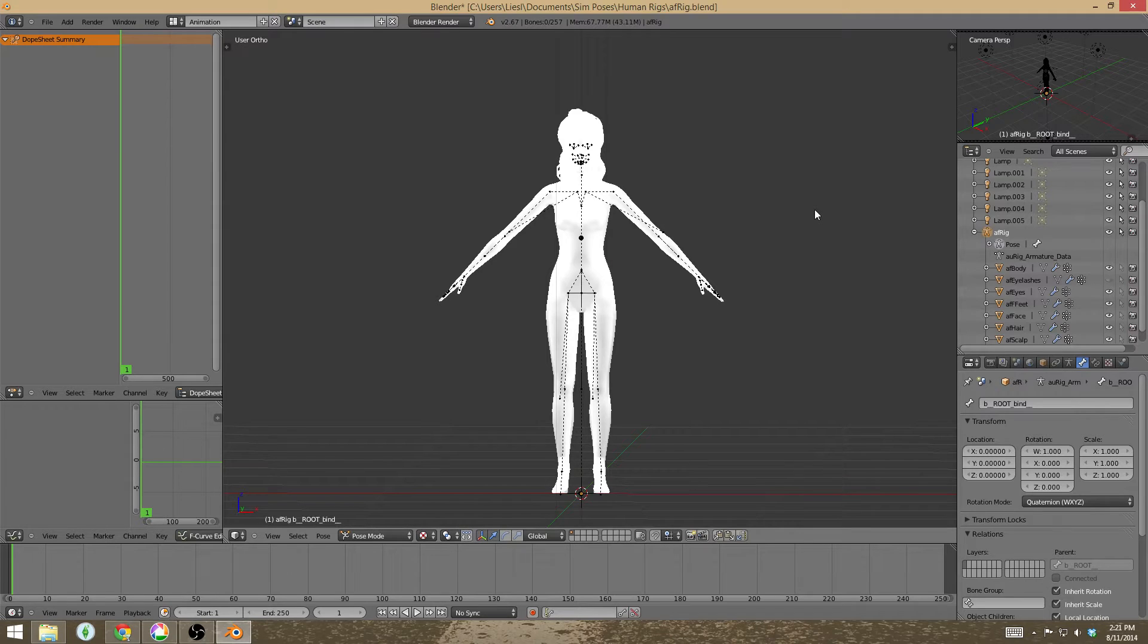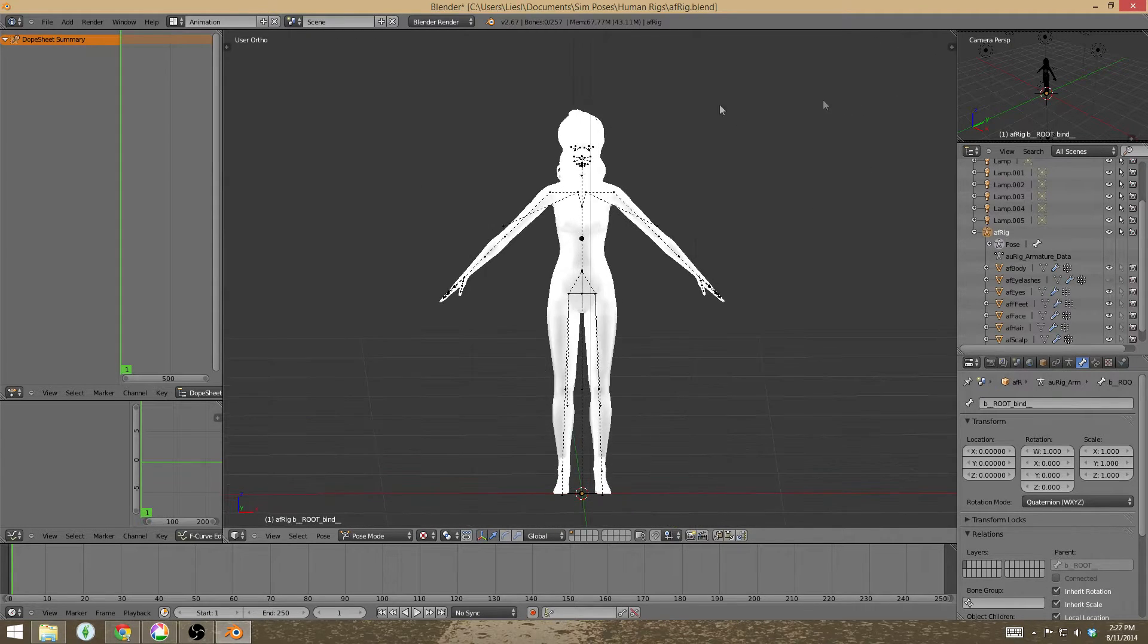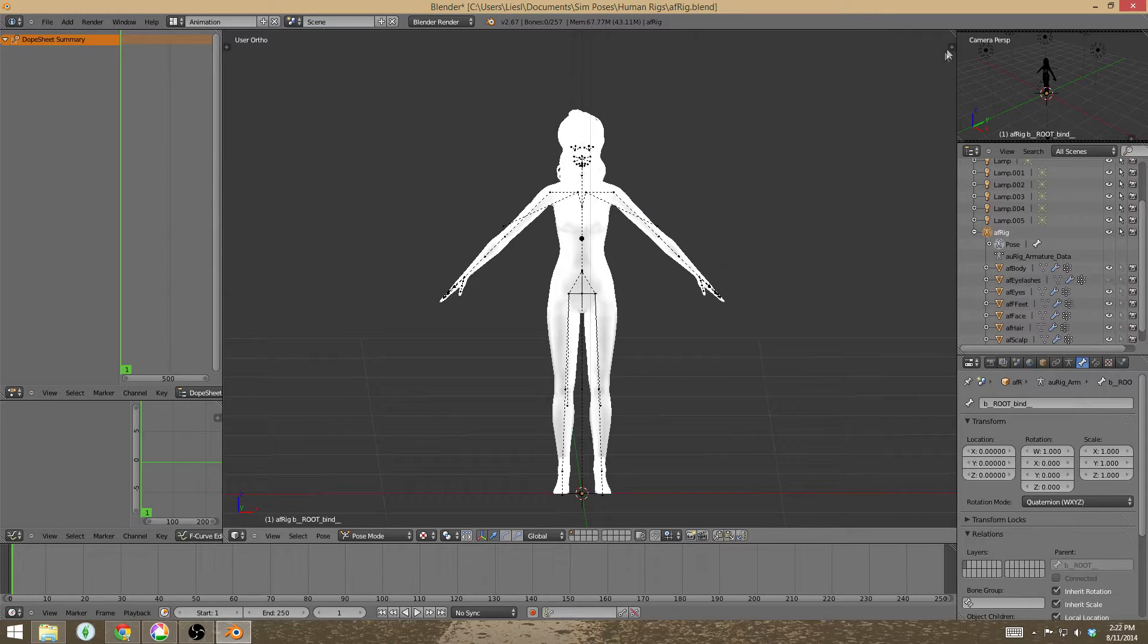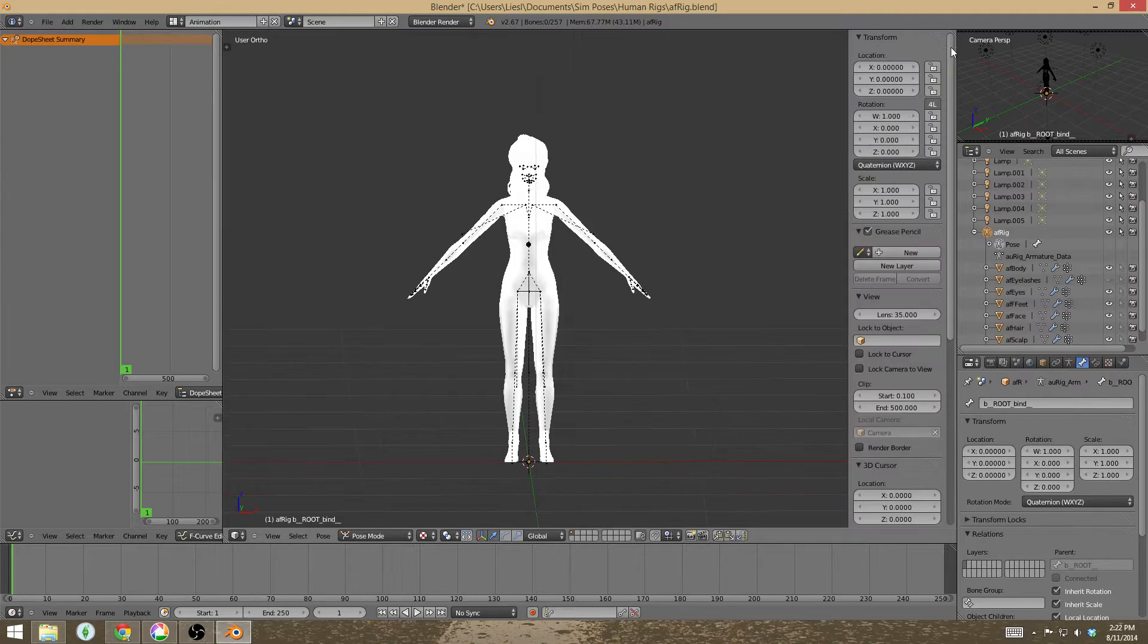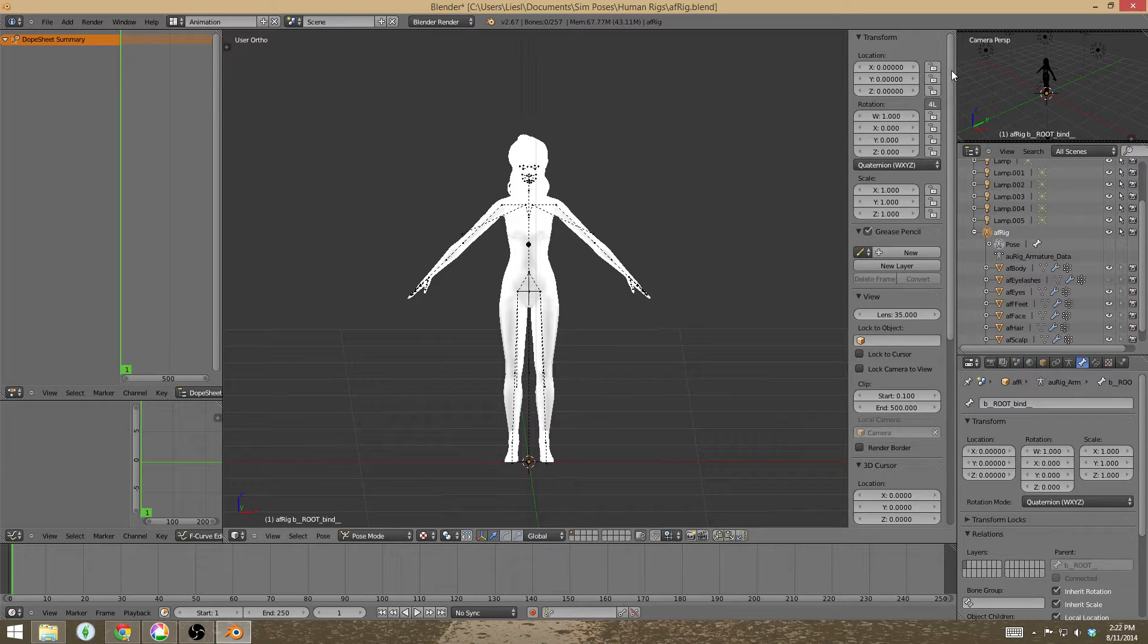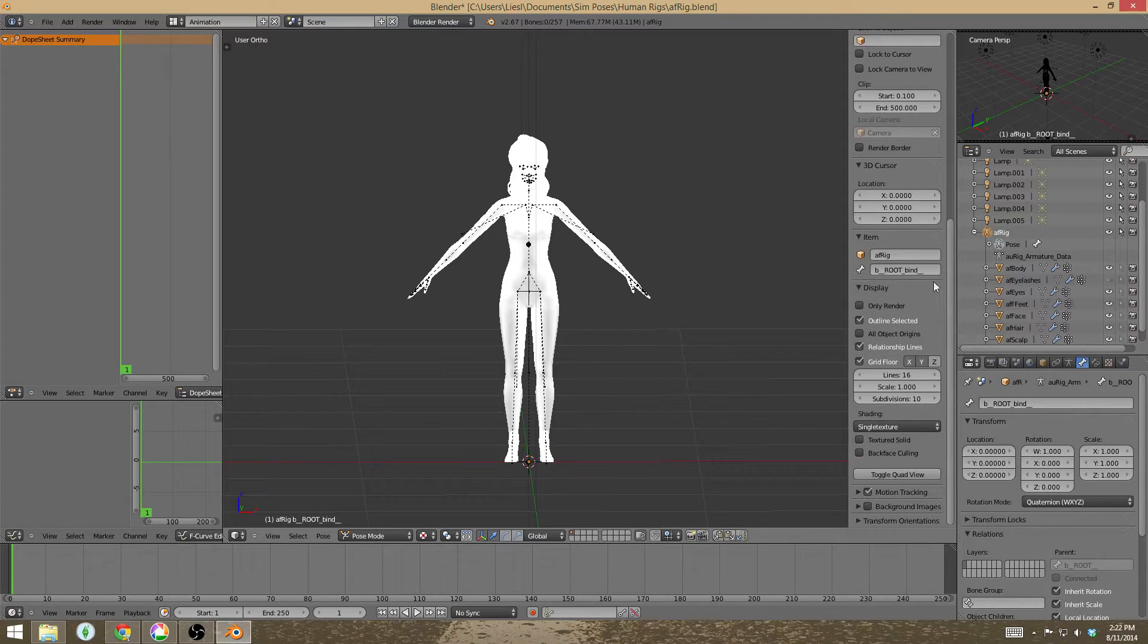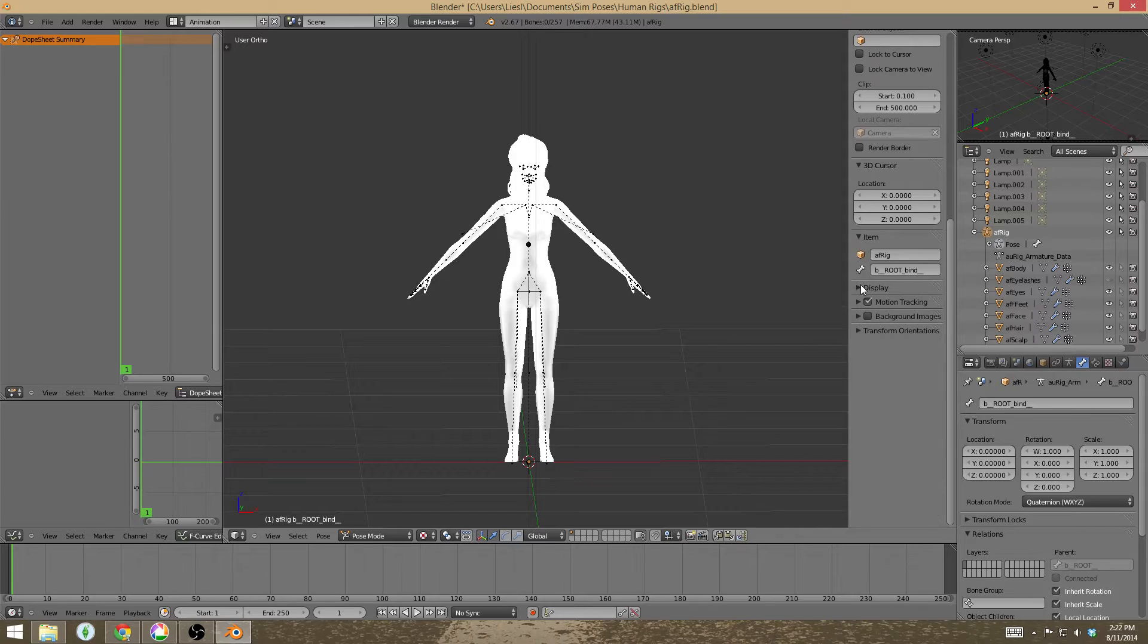So what you need to do is if your rig looks like this, up here on the top right of the viewing panel is a little plus sign. If you click it, a bunch of stuff is going to pop up, but you can just ignore all of this and scroll down until you find something called display.